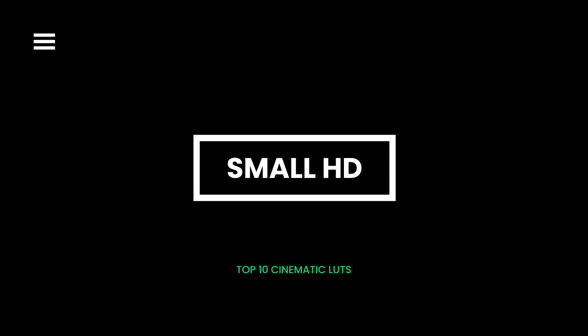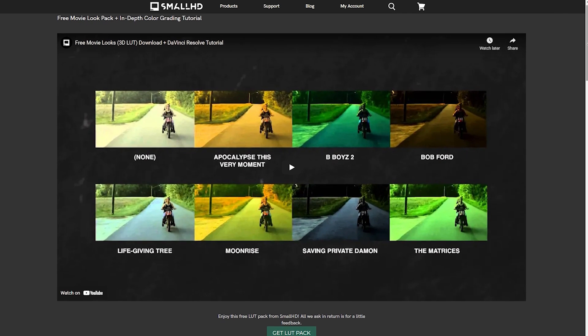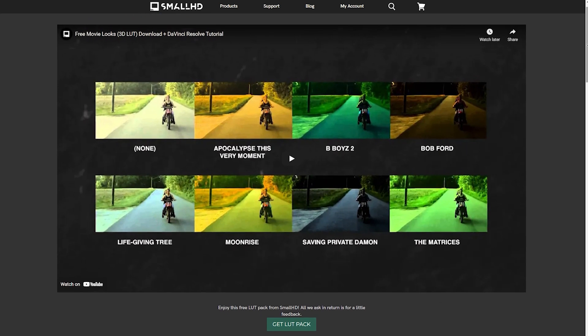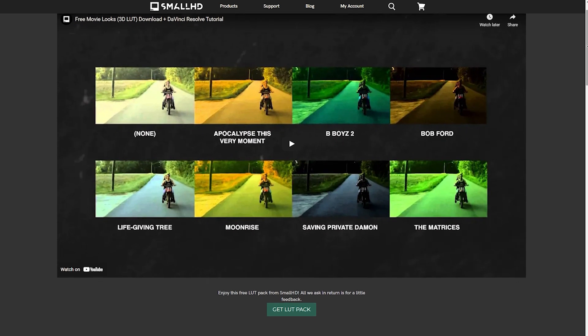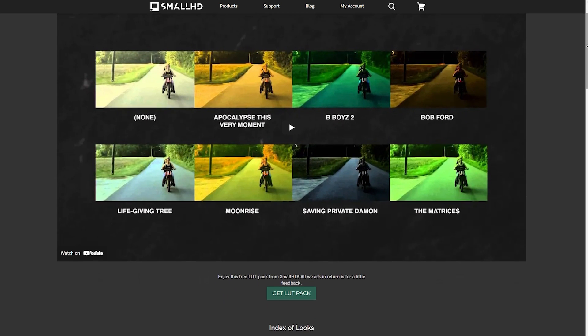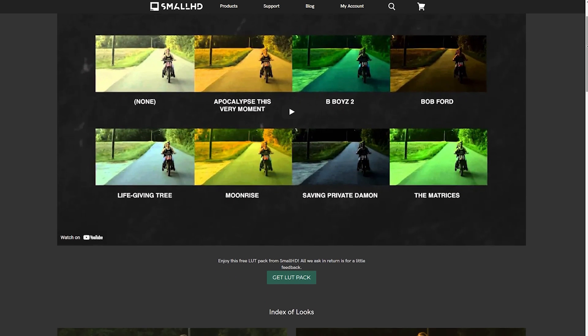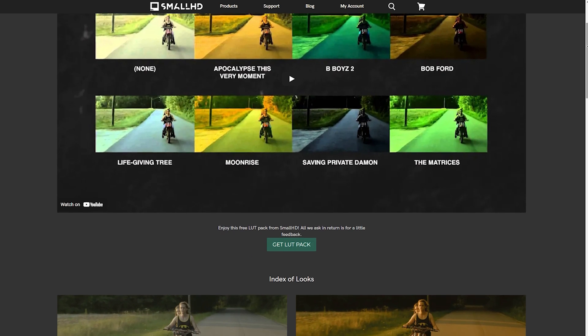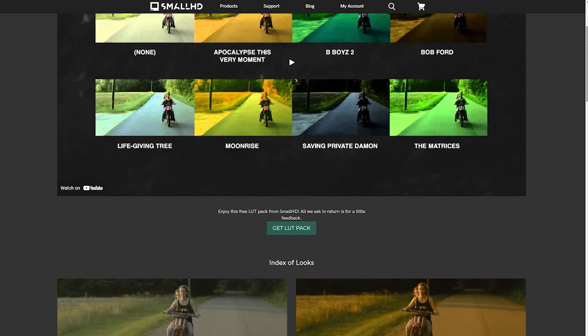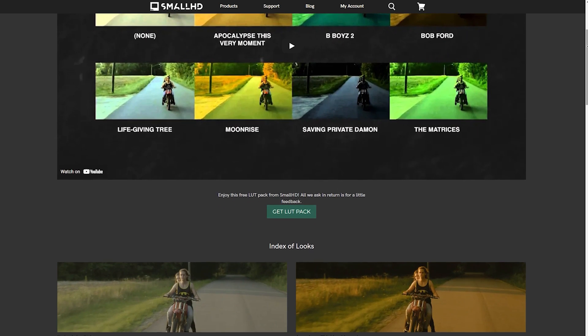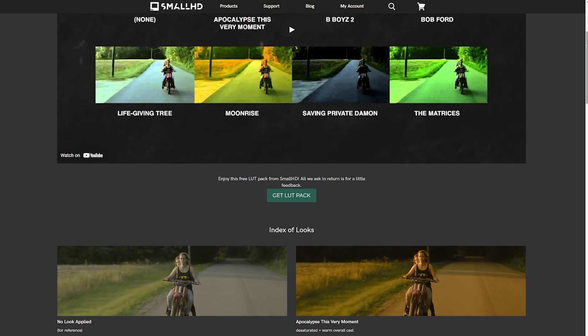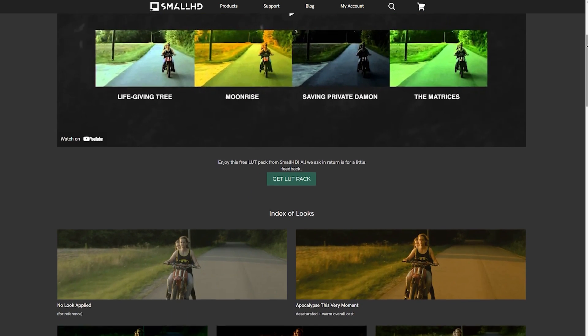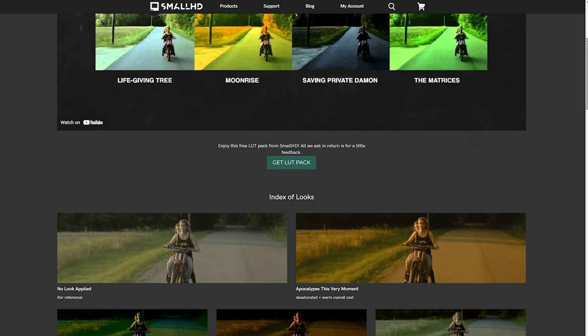Small HD. Small HD sells a variety of LUTs you can use for photo and video editing. Additionally, it offers a blog section full of guides, tutorials, and hacks to perfect your video editing. You can browse through the marketplace or sample their products by using the movie LUTs pack.